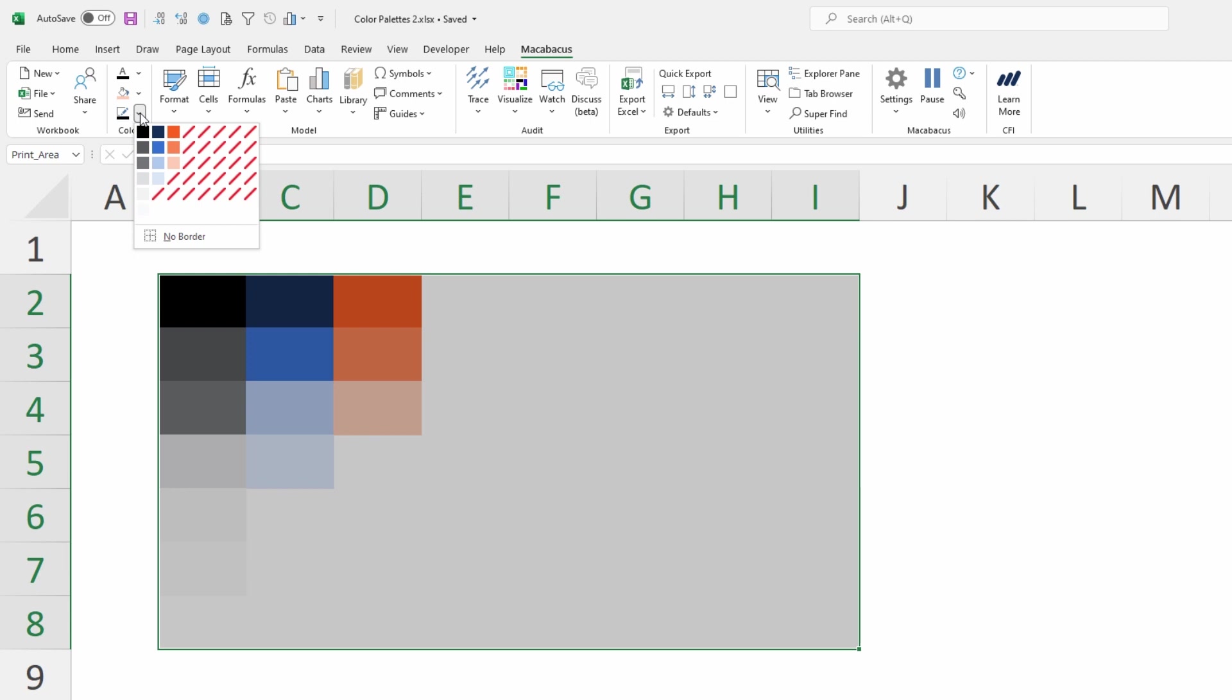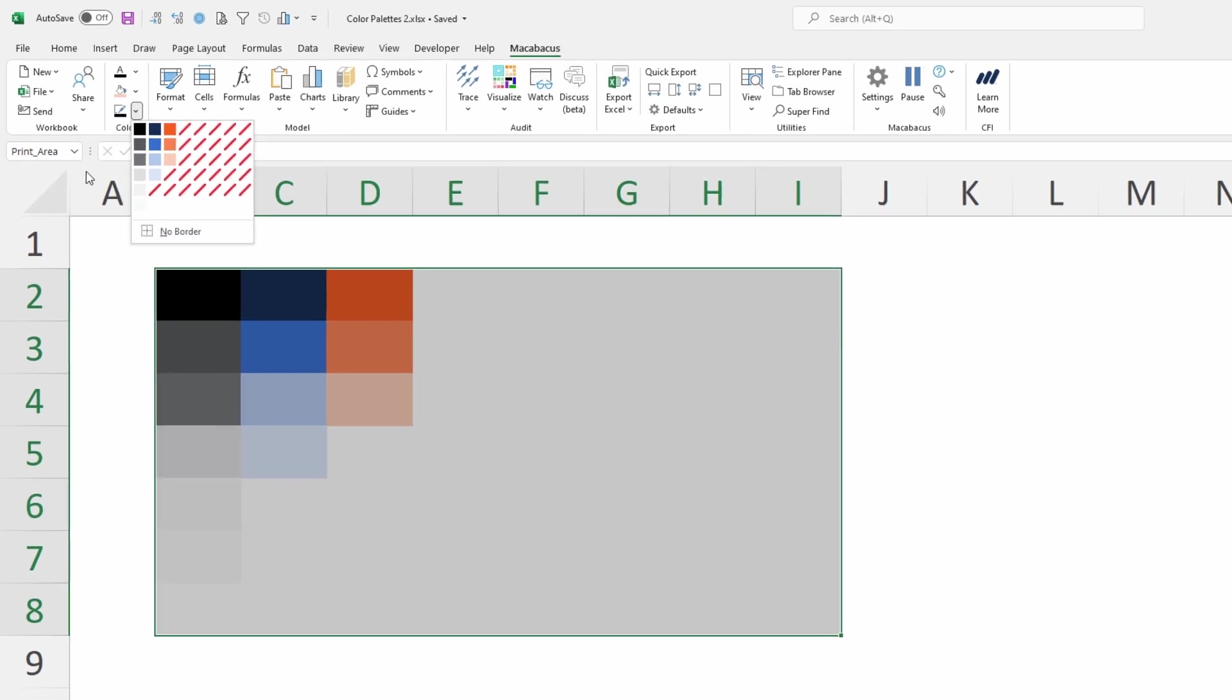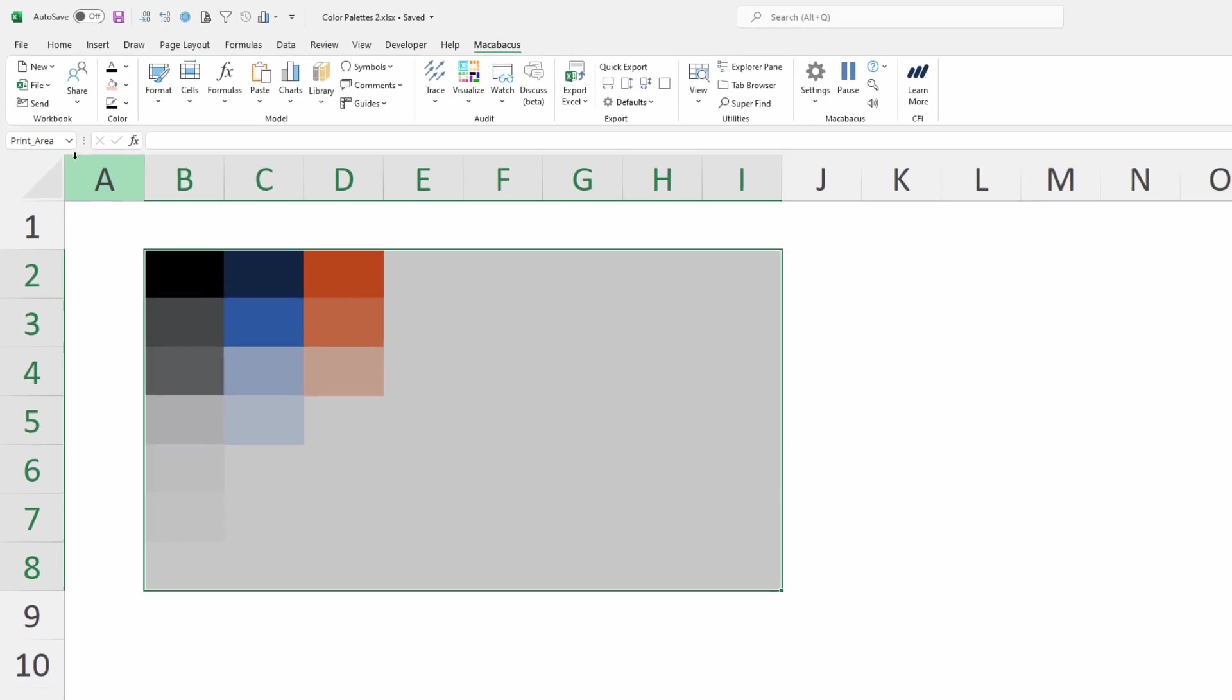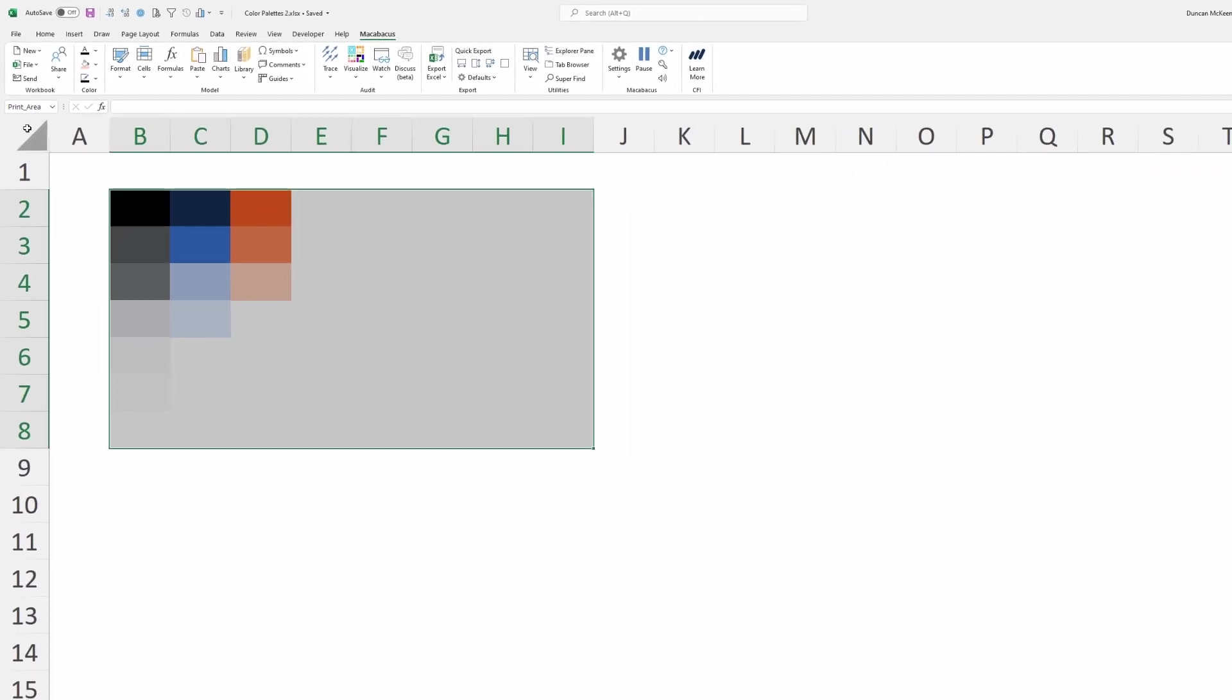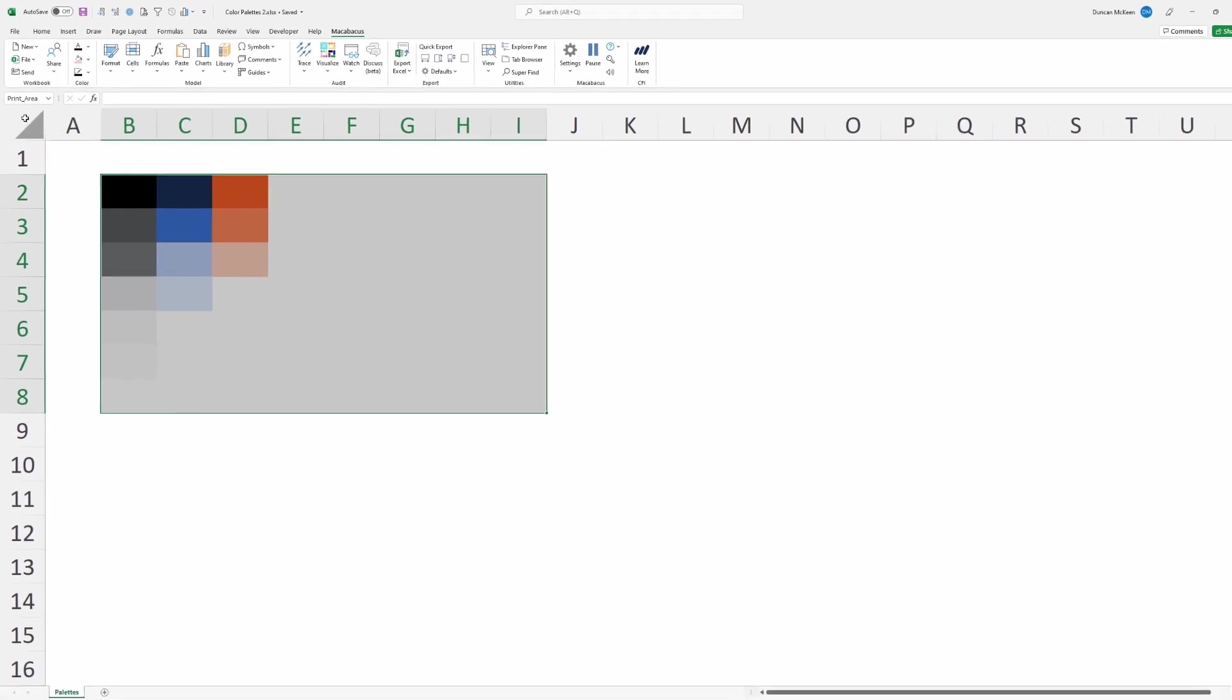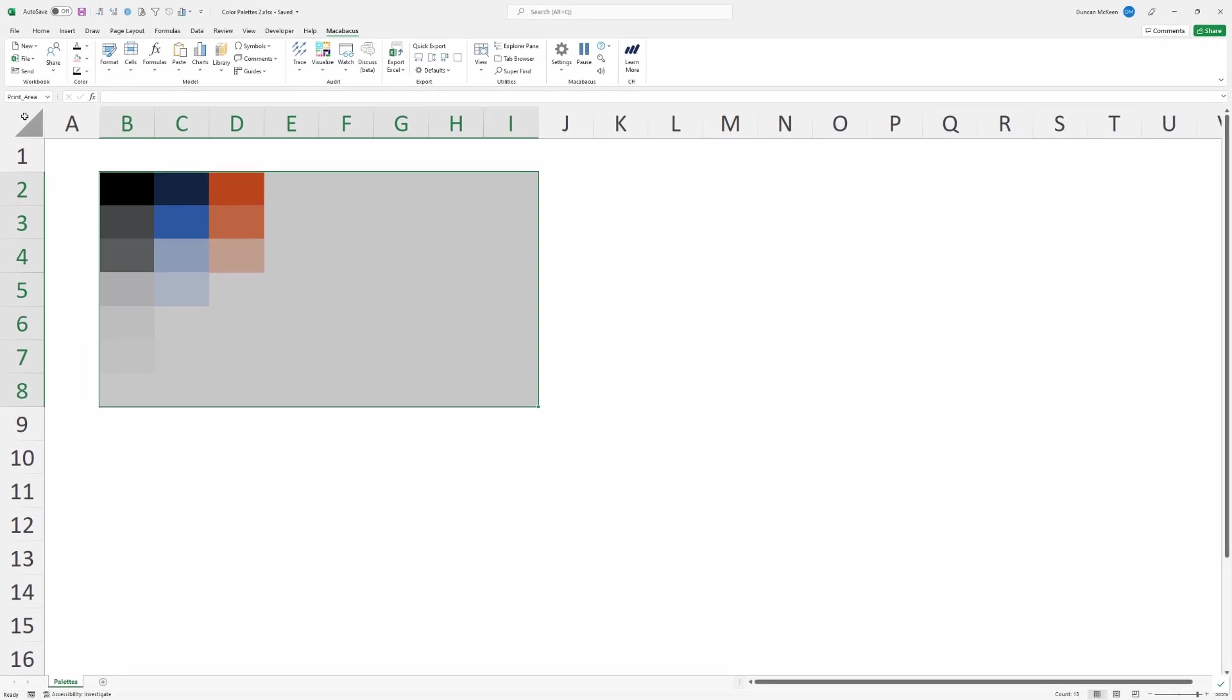So this palette is now going to be used by all users in the organization and will help to ensure good brand compliance.